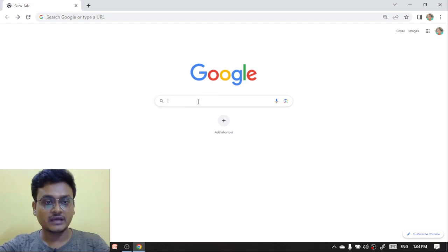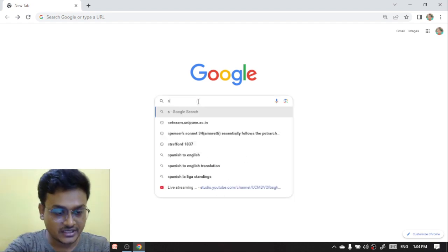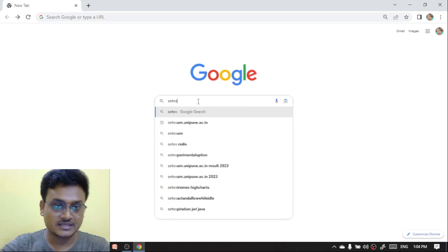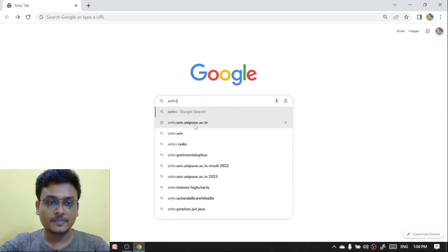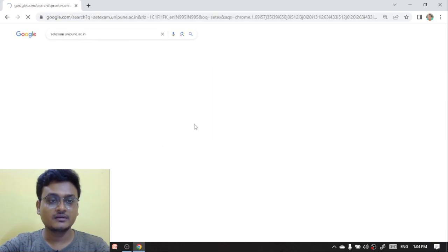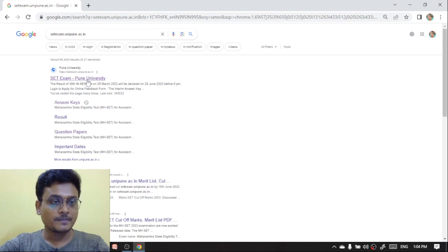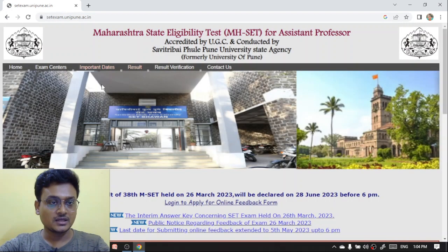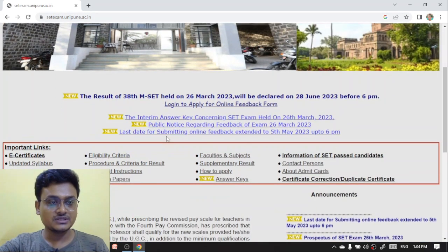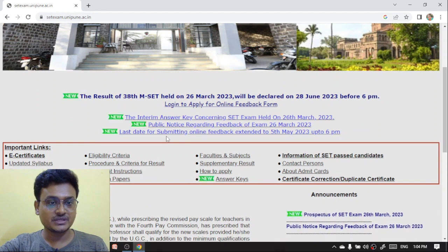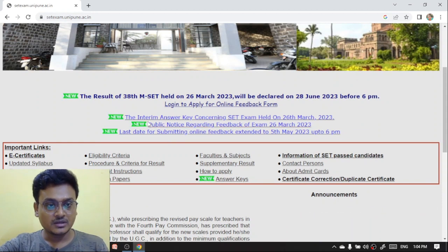First, visit Google and then type in the search box setexam.pune.ac.in and press Enter. You will be redirected to this page. Click on the first link and you will be redirected to the dashboard page. You can see there are some notices which are blinking on the screen.